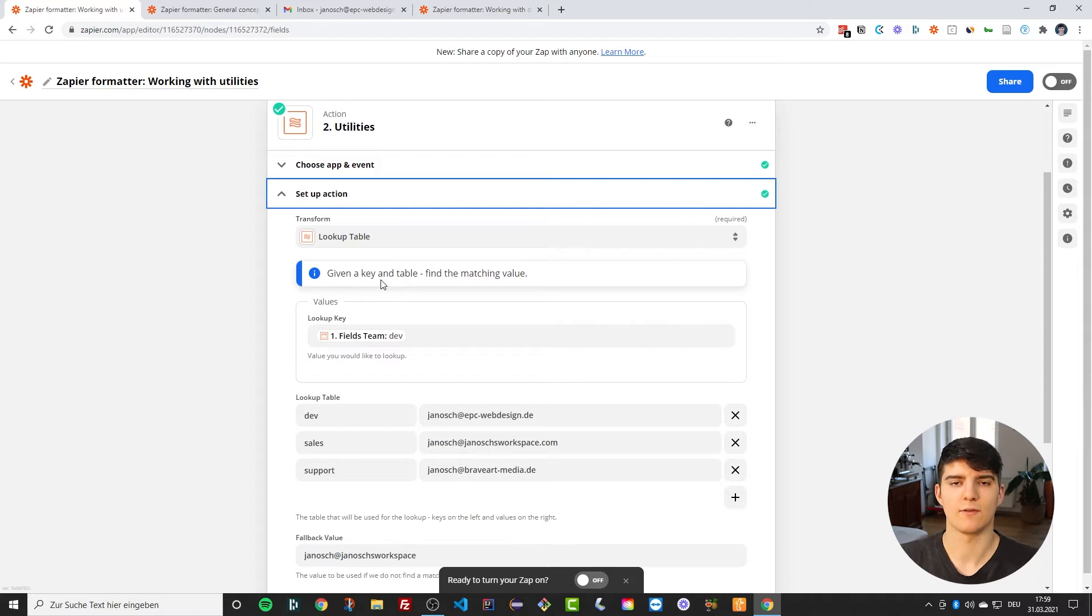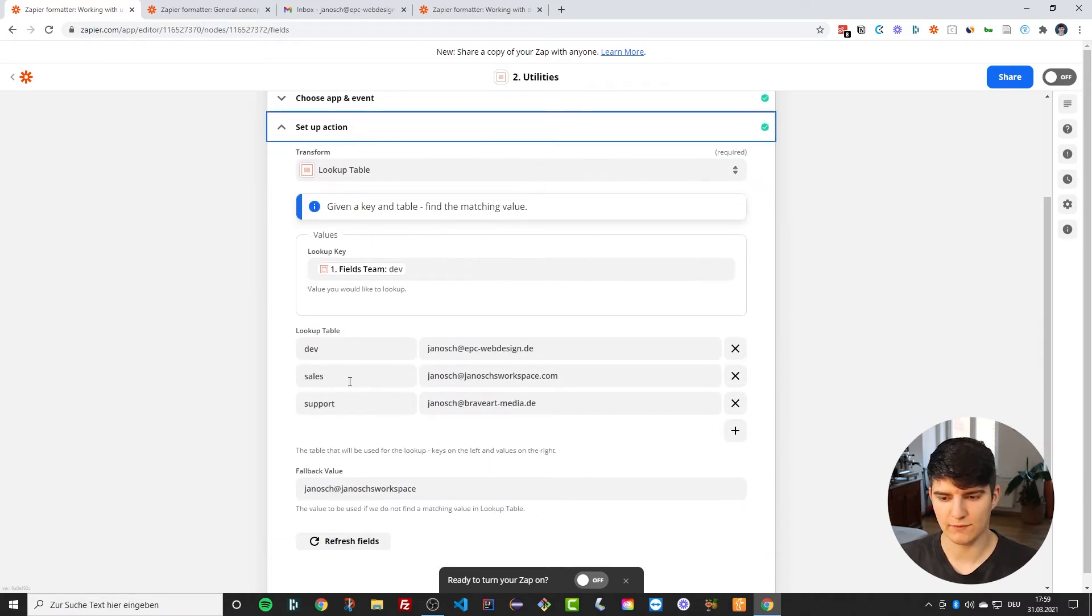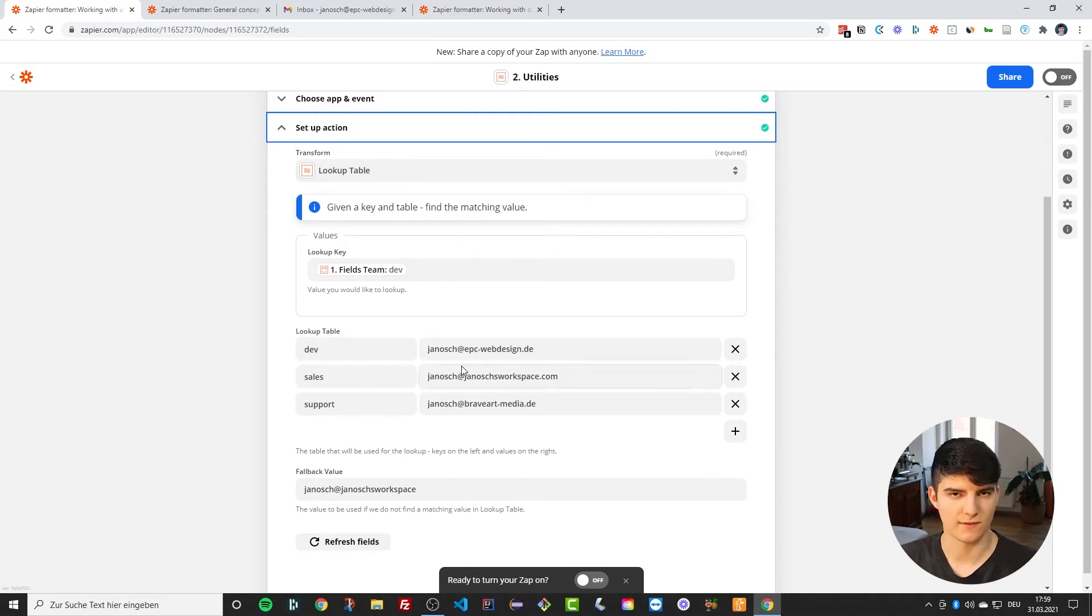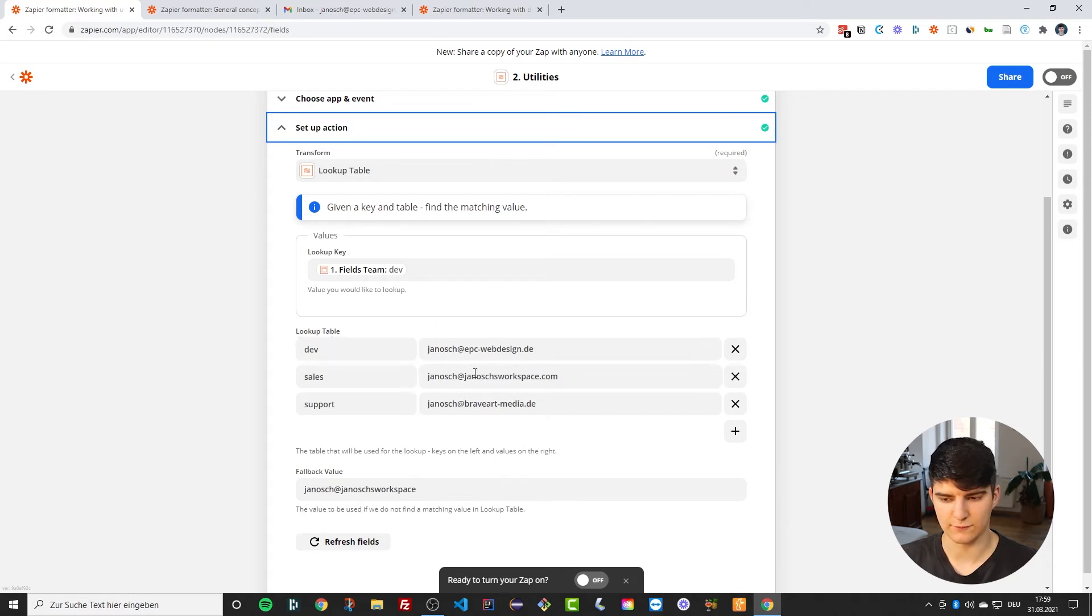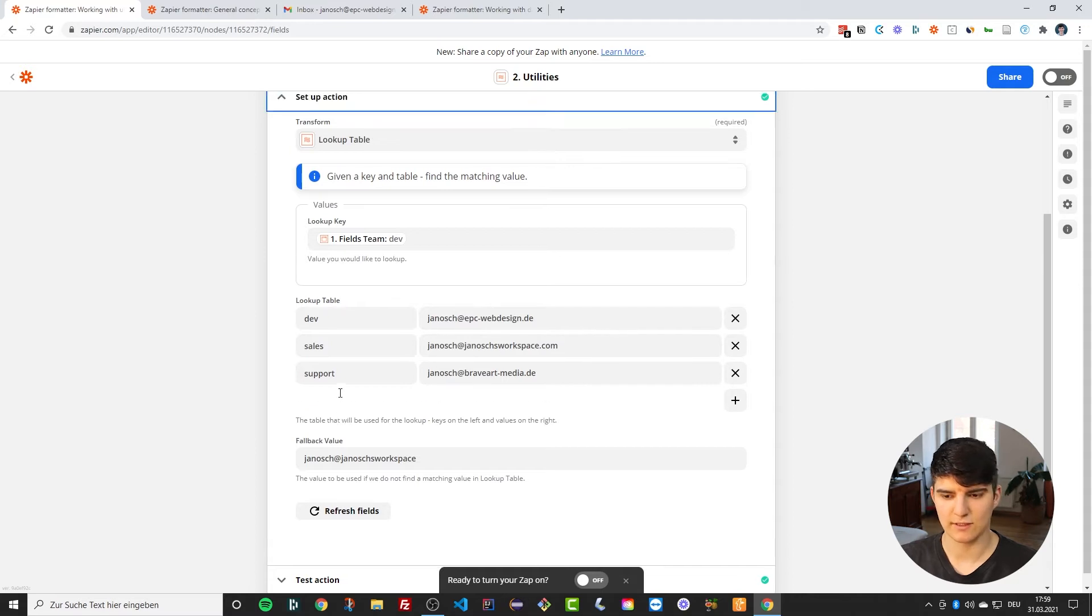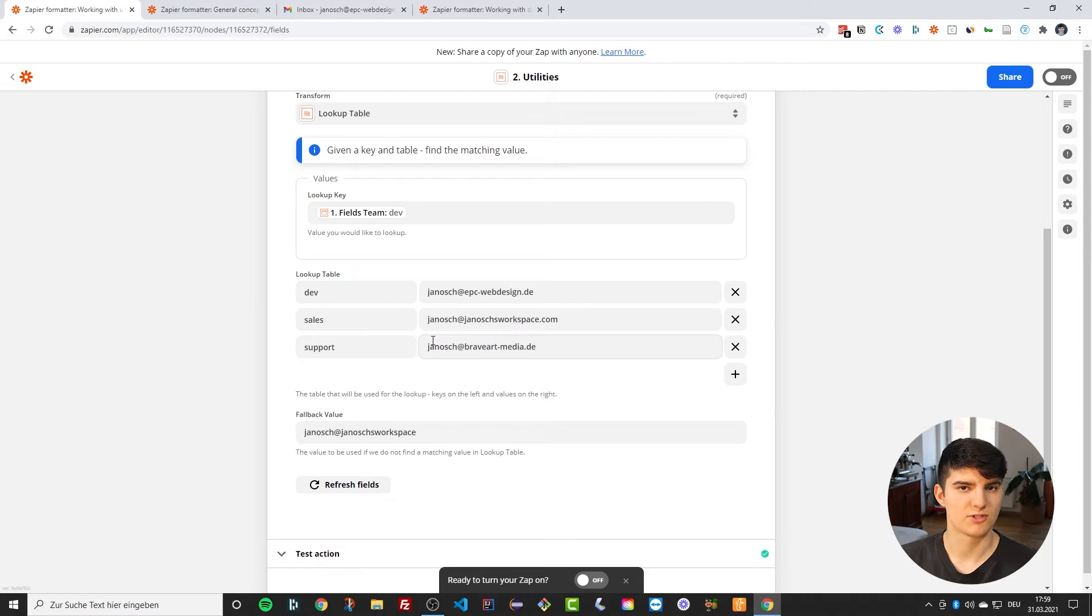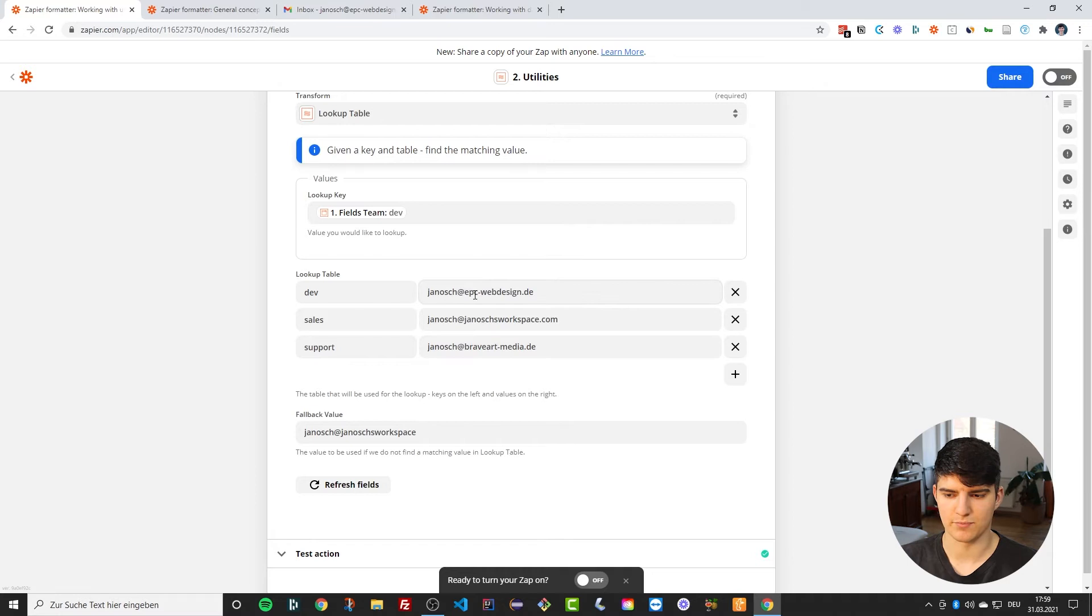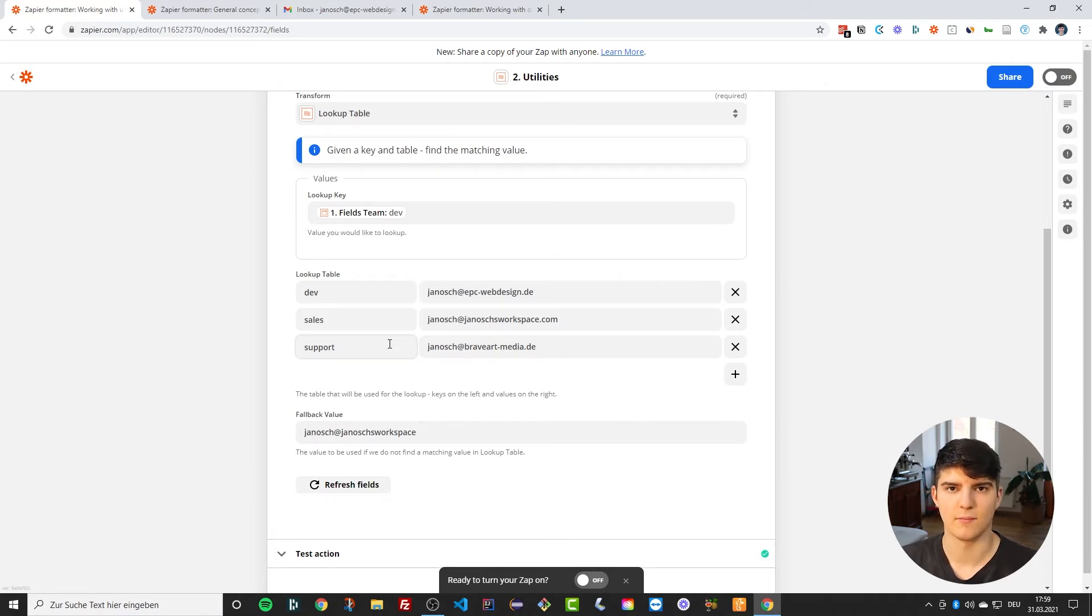So in our case, what we want to do is we have these different teams, for example in our organization or just in our organizational system, and each of these teams is associated with a different email address. Now I'm just using my email addresses right here, but you could have this be like the general email for this organization, or you could also say this could be like the channel in Discord for that organization, for that team in your business, something like this.